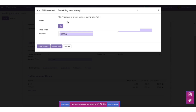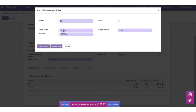You will get an error when a price range is already assigned to another price rule, so you need to make sure that the price range is different. I'm updating it now. Let's save the changes.